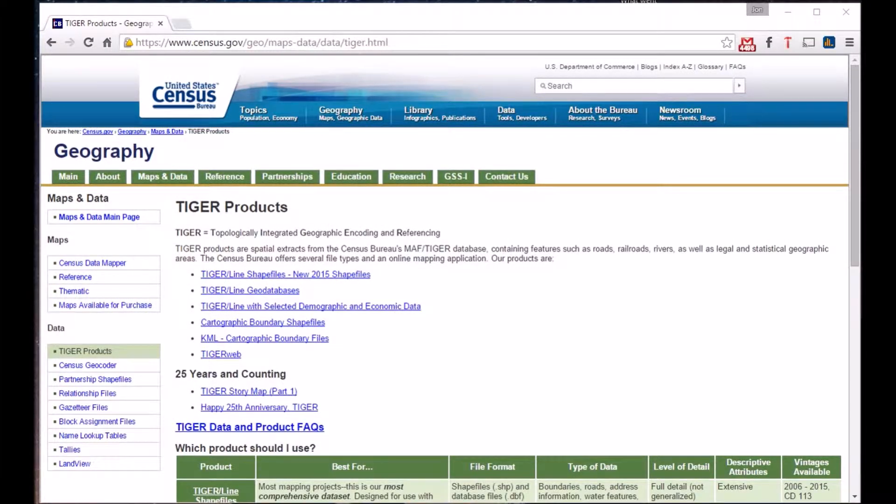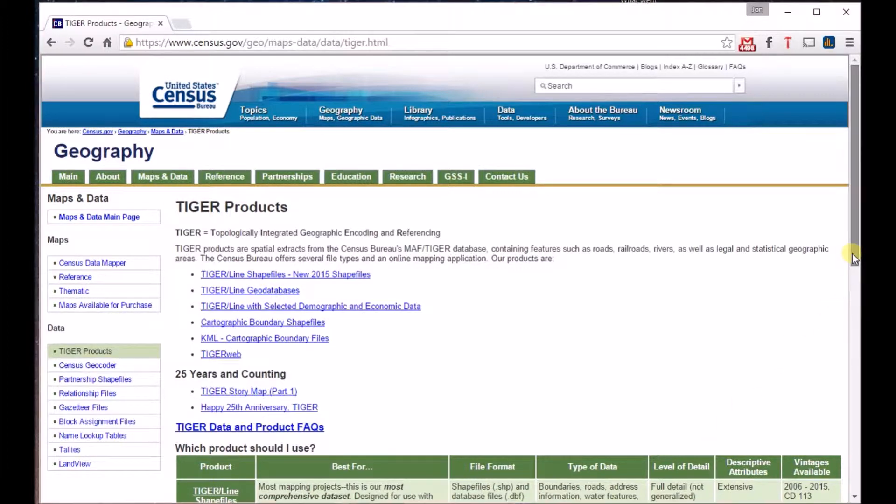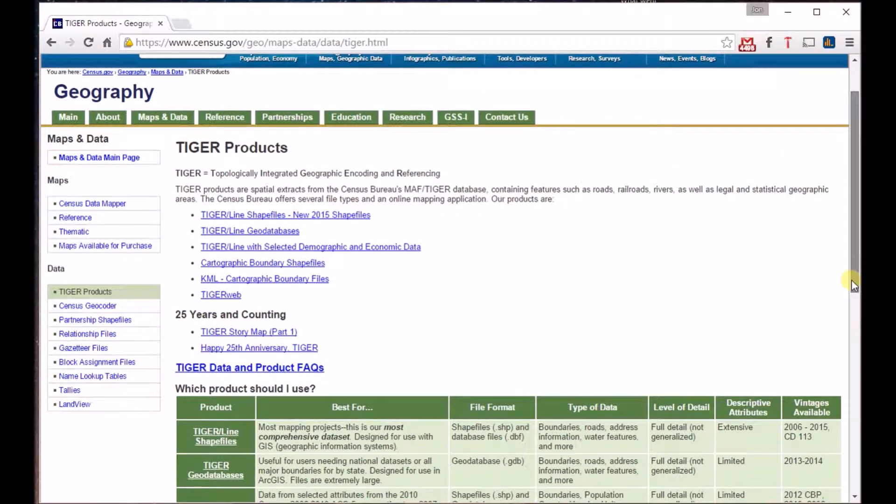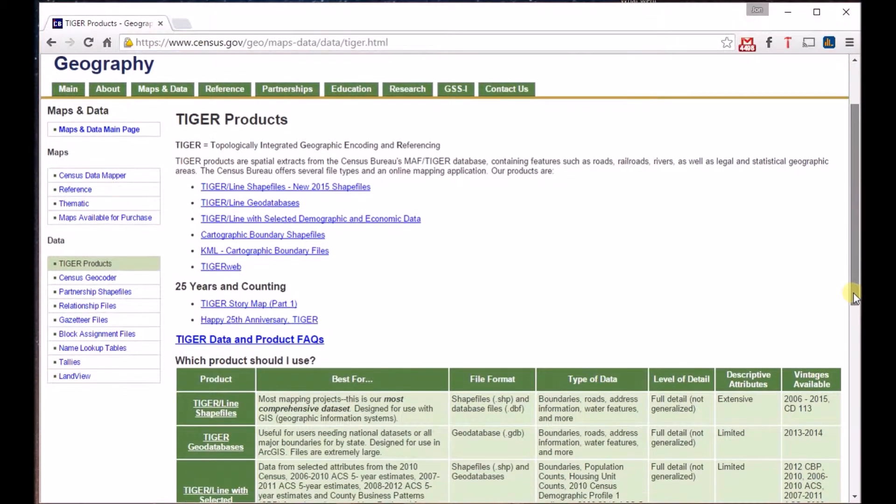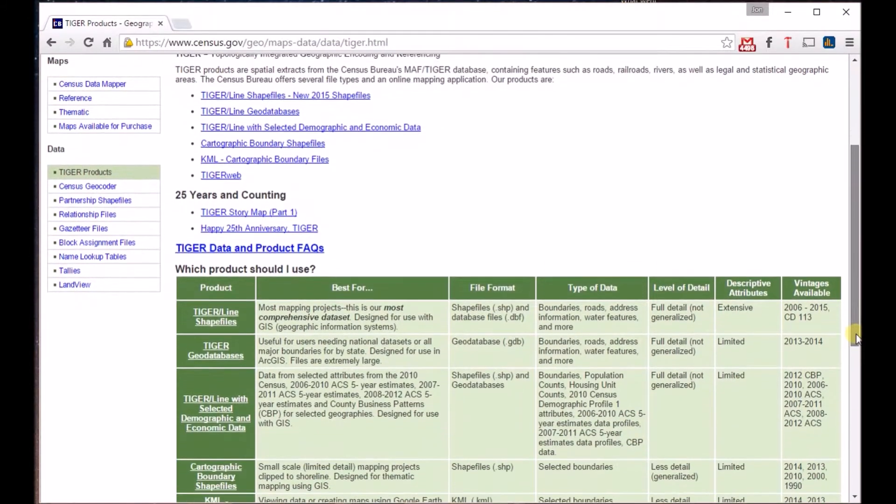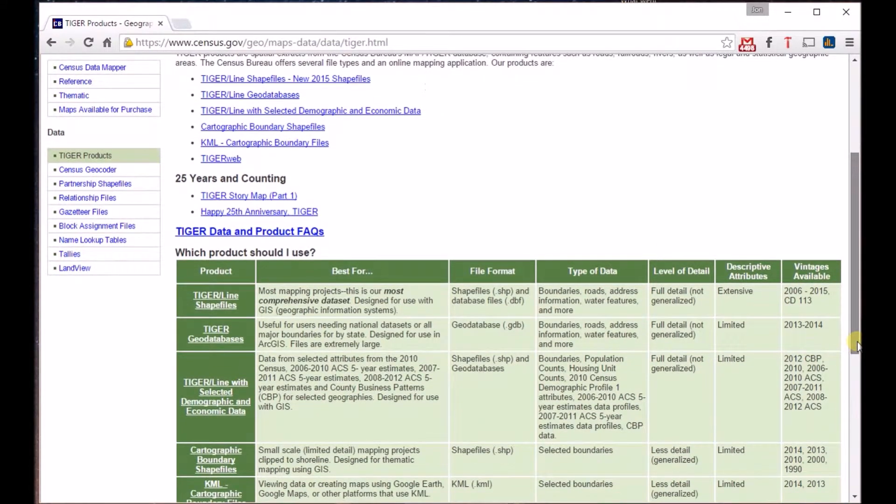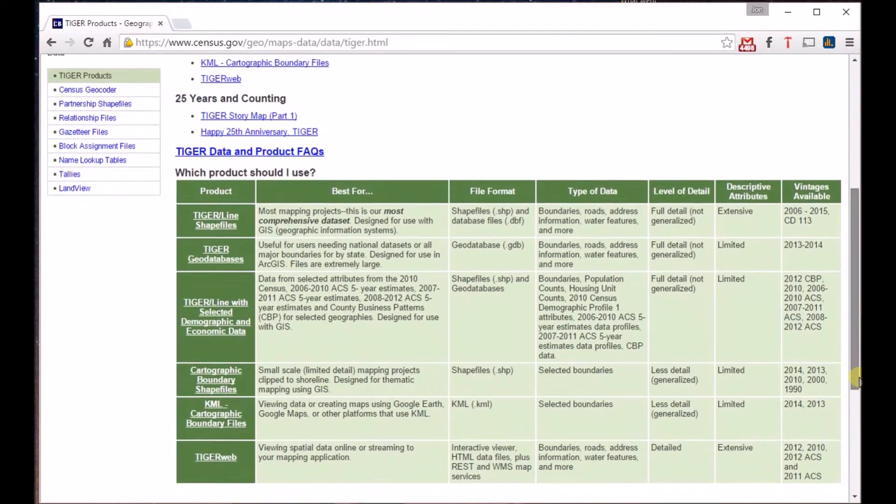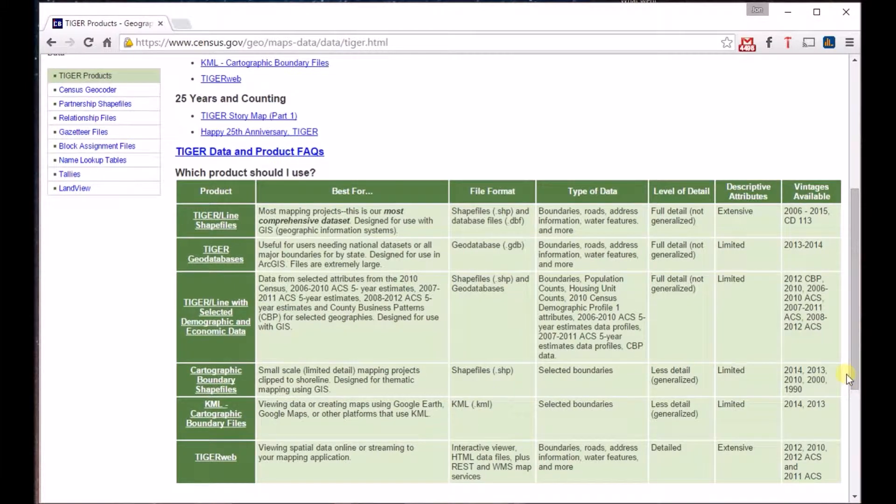The Census has done a much better job in recent years of providing easier access to common GIS files like shapefiles, geodatabases, those with demographic data, and other common formats like KML.